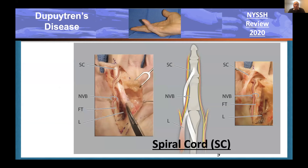The spiral cord really spirals the neurovascular bundle more than it spirals itself. It occurs at the level of the MP joint and proximal phalanx, and can position the nerve essentially right under the skin. So if you're doing a surgical exposure, you may go through the skin and cut the nerve. You must proceed very carefully. The best way to deal with this is to start dissections proximally, follow the nerve out, and cut the skin after you have a sense of where the nerve is underneath it.